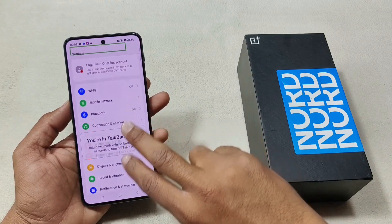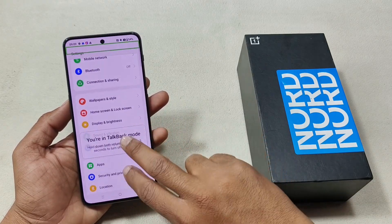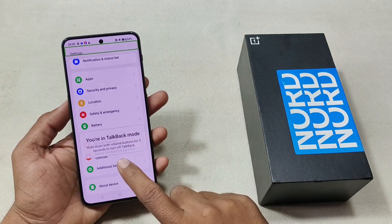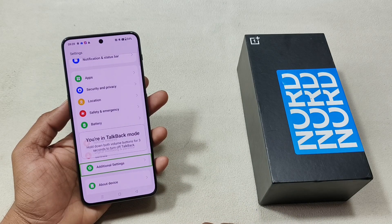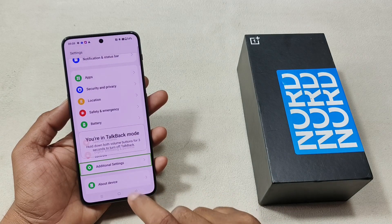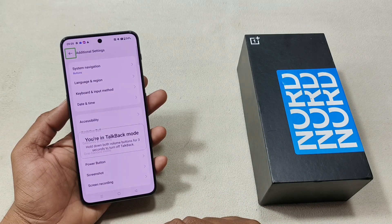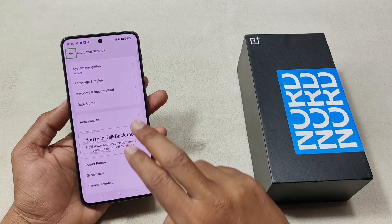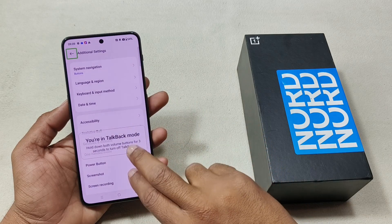Oh. Haptics. Additional settings. Additional settings. Navigate up. Button. Out of list.